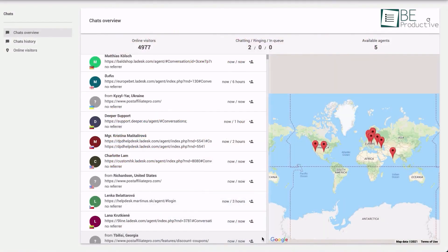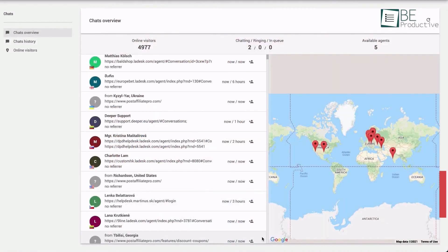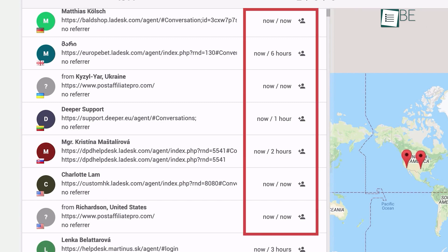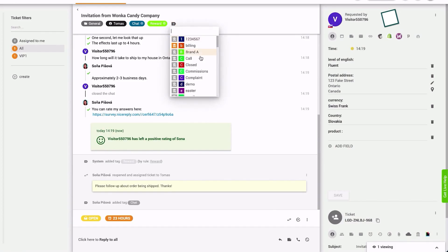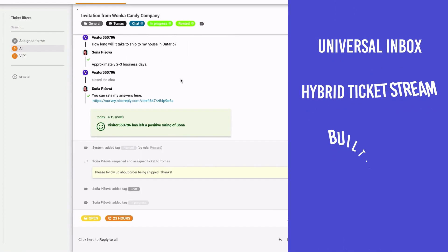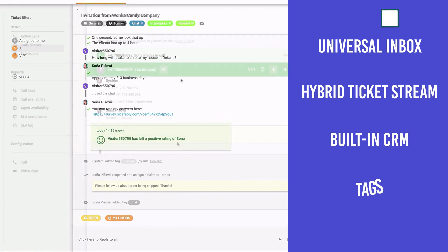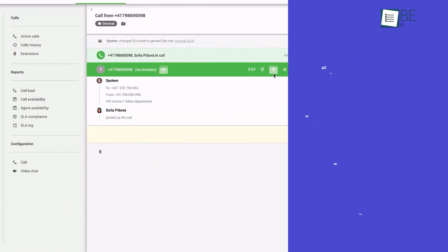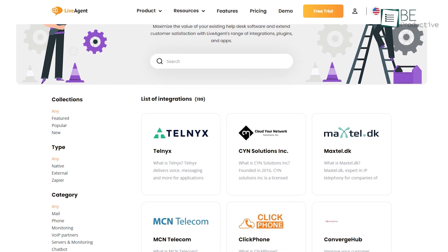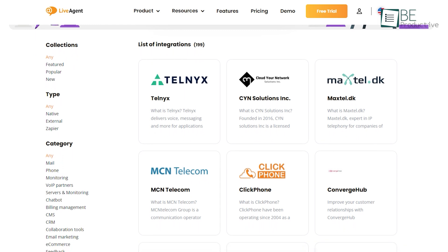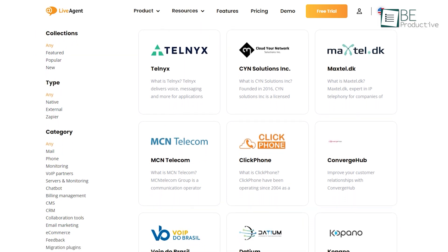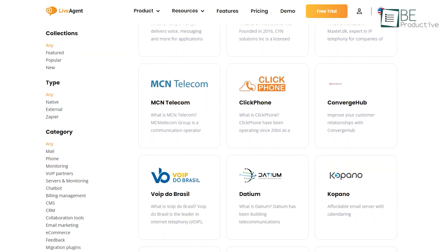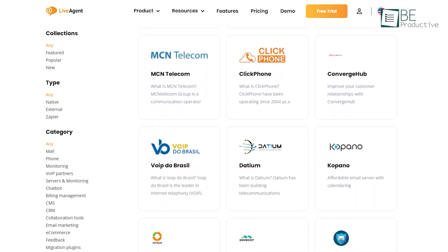It also has a helpful chat overview which gives you detailed information like where your customers are geographically located, what pages of a site they're visiting, and how long they're spending on each page. Other features include universal inbox, hybrid ticket stream, built-in CRM, tags, and more. LiveAgent also integrates seamlessly with more than 40 third-party applications to save your valuable time by less clicking and logging.